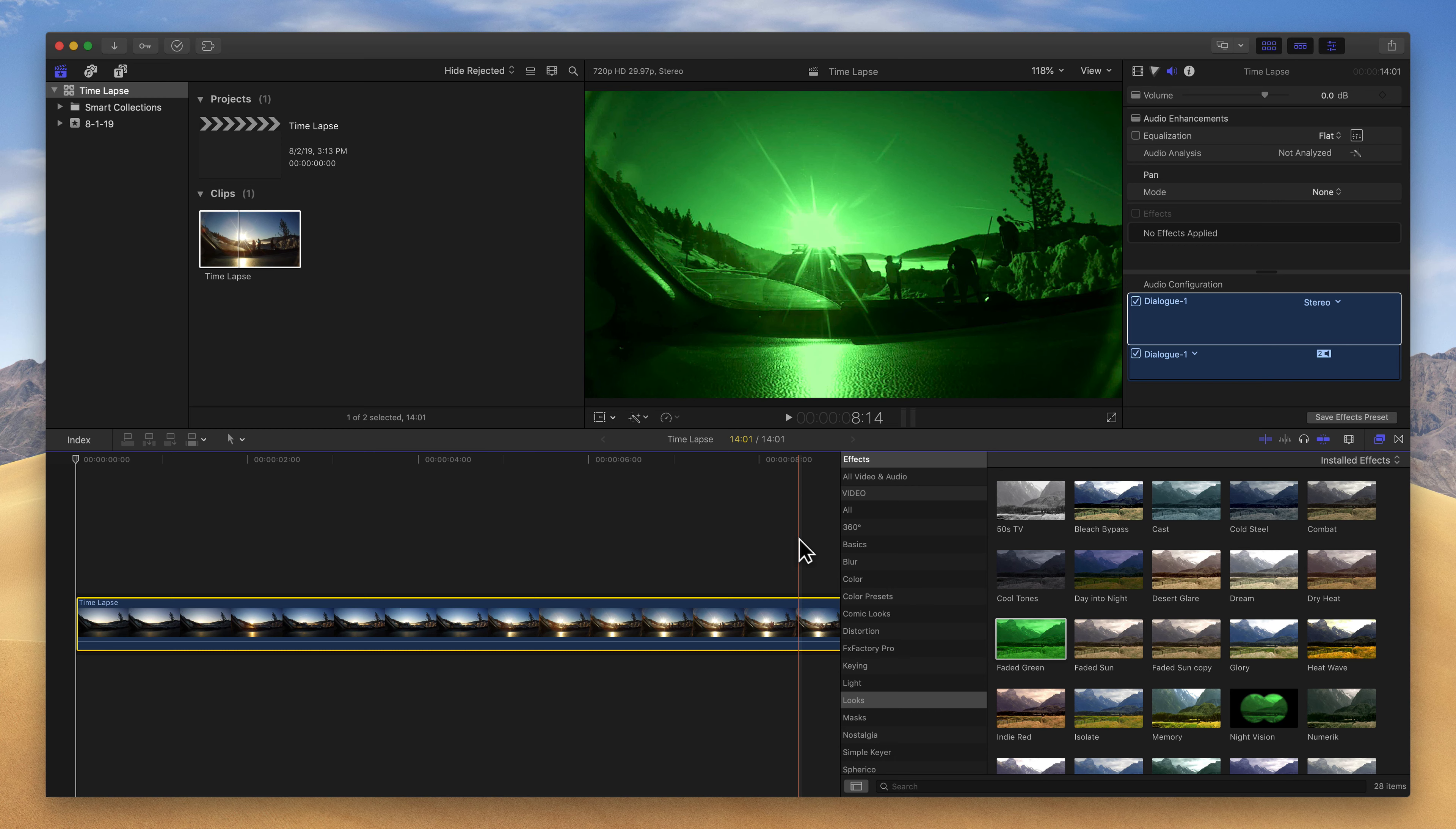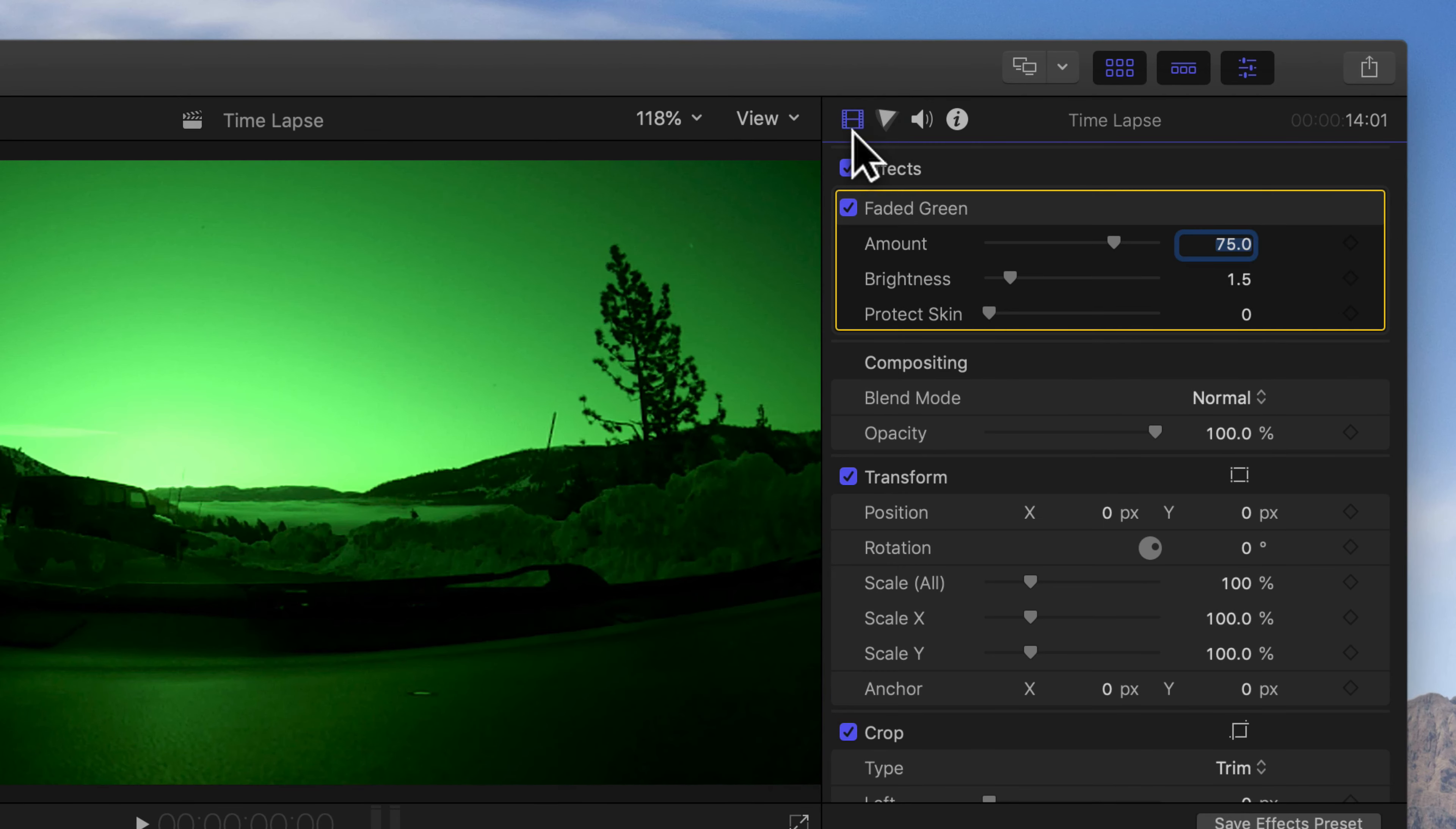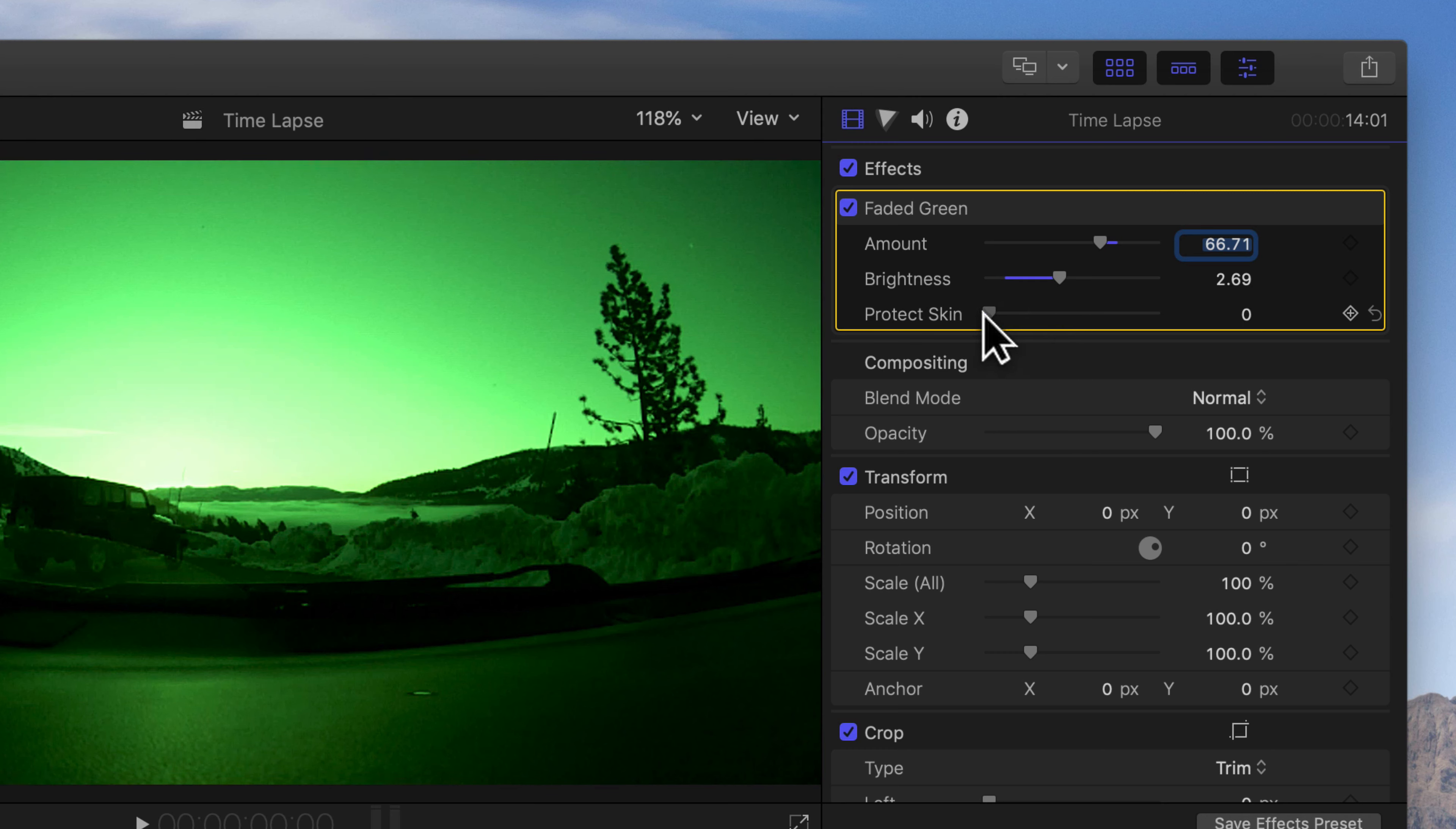Now these effects can be customized. With your clip selected, go up to the inspector and click on the video inspector, which is this little film strip-looking one, and there's our faded green effect. And I can change the amount of that faded green, the brightness, and if I had people in the shot, I could protect their skin tones by dragging that up. So most of these effects are going to have the ability to customize them inside of the inspector.